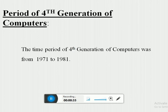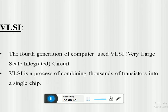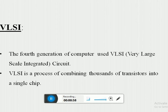The period of the fourth generation of computers was from 1971 to 1981. In the year 1975, integrated circuits were developed which could hold thousands of transistors on a single component. This technique is known as large-scale integrated circuits.